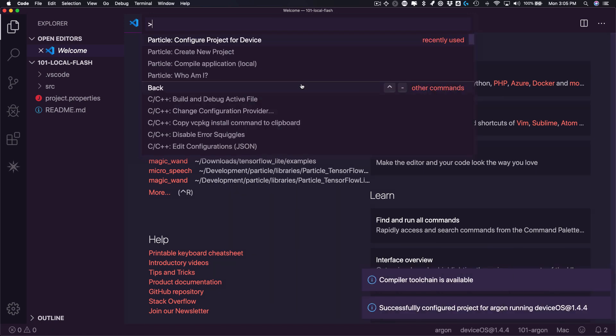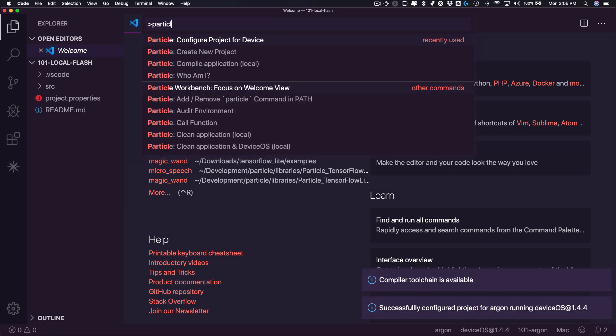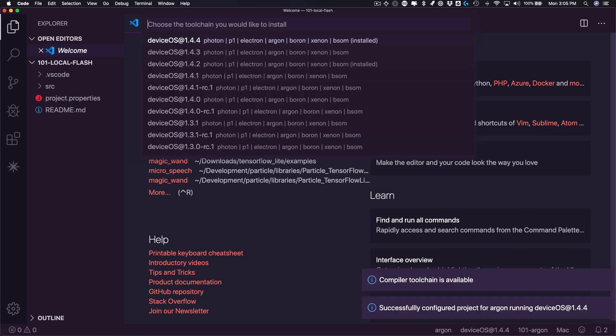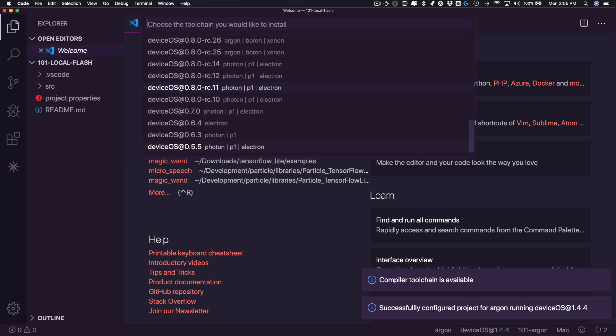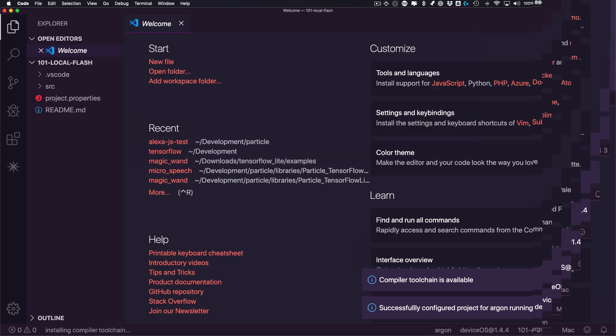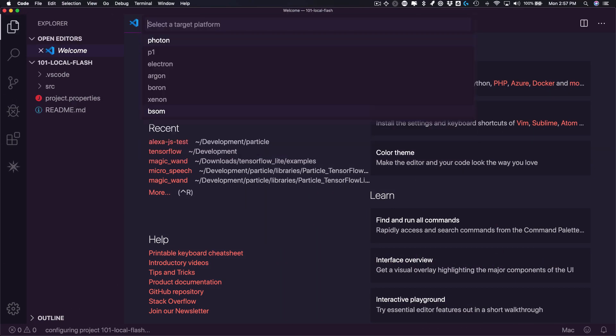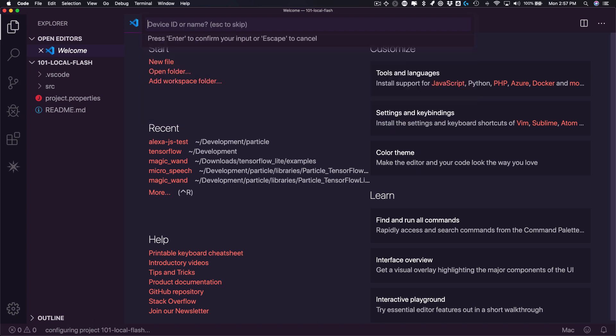Alternatively, you can install any local compiler toolchain using the install local compiler toolchain option in the command palette. Once I've specified a device OS version, I'll select the type of device I wish to target and the name or ID of my device.